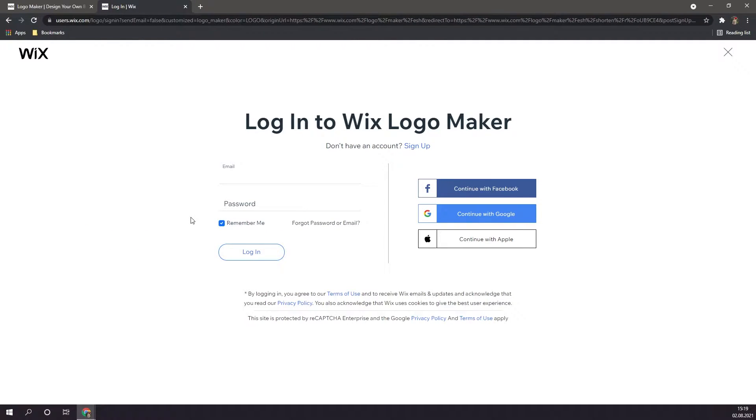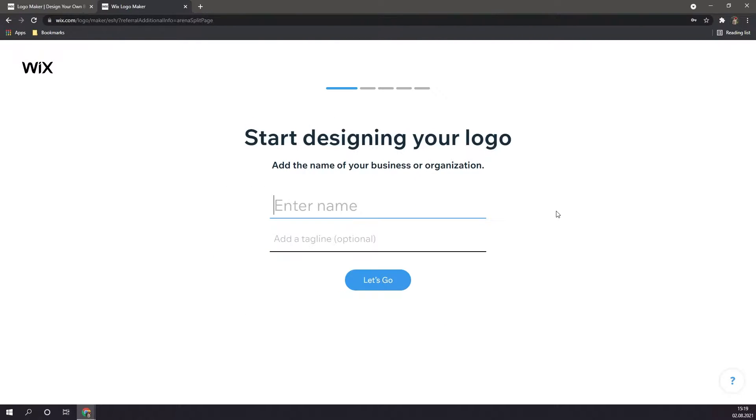And of course before we create our logo, we're going to want to sign up. If you already have an account, you can log in right here. If not, click on sign up. Alright so once you're logged into your account, you should land on a page like this.